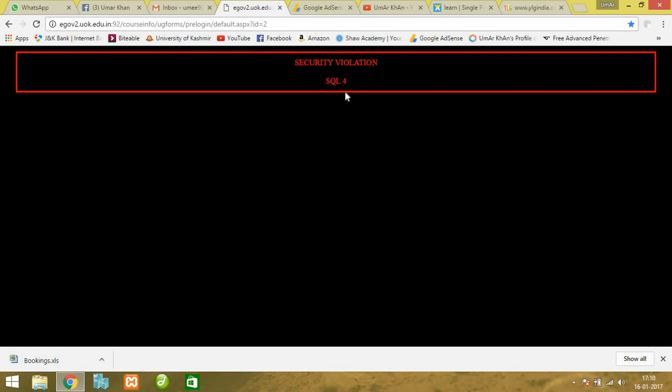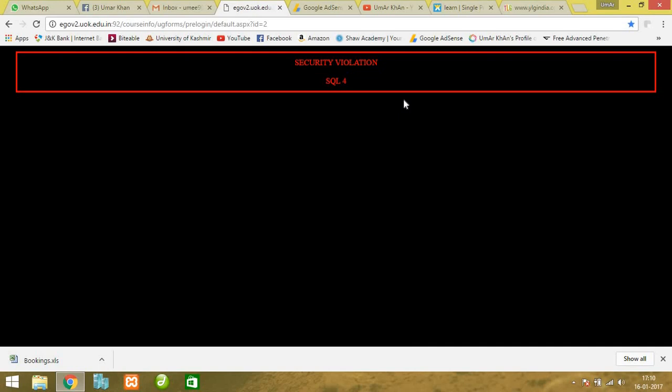This shows the difference between a good website and a vulnerable website. This website is secure from SQL injection - I haven't tested for other vulnerabilities, but for SQL injection it's secure enough.